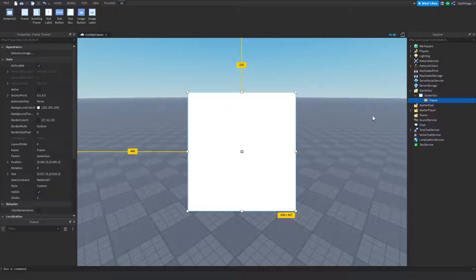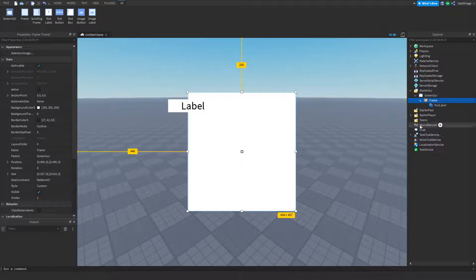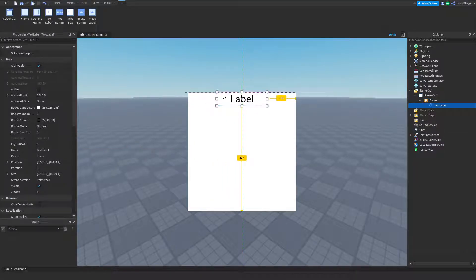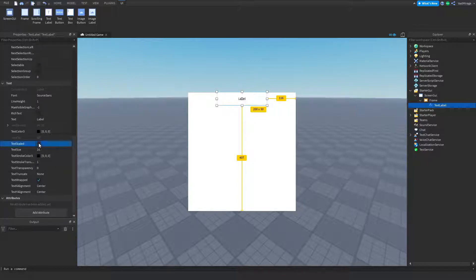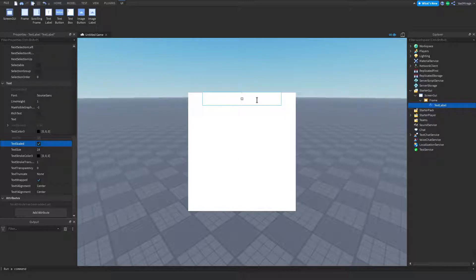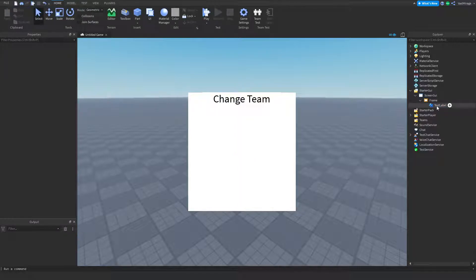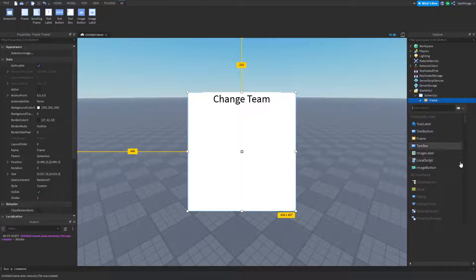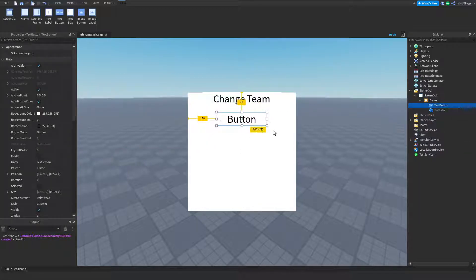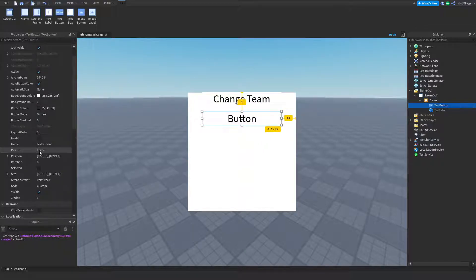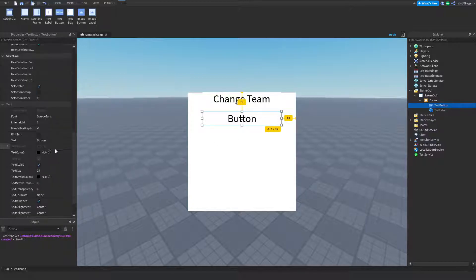I'm placing mine in the center here. And I want to add a title, so I'm going to insert a text label. This text label has text scaled on. I'm going to change the text to 'Change Team.' Now I'm going to insert a text button, and this is going to be the team button — so when they click this, it changes them to that team.